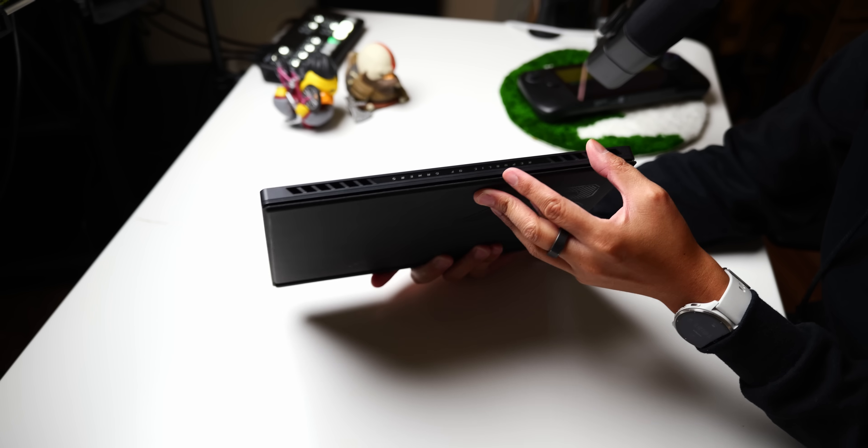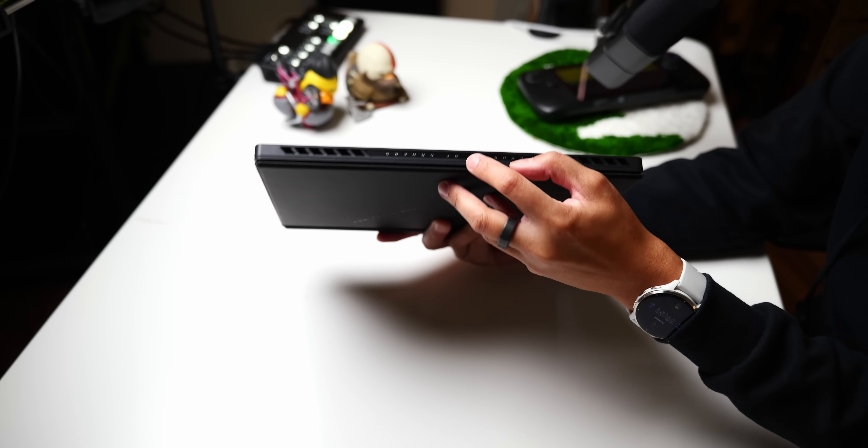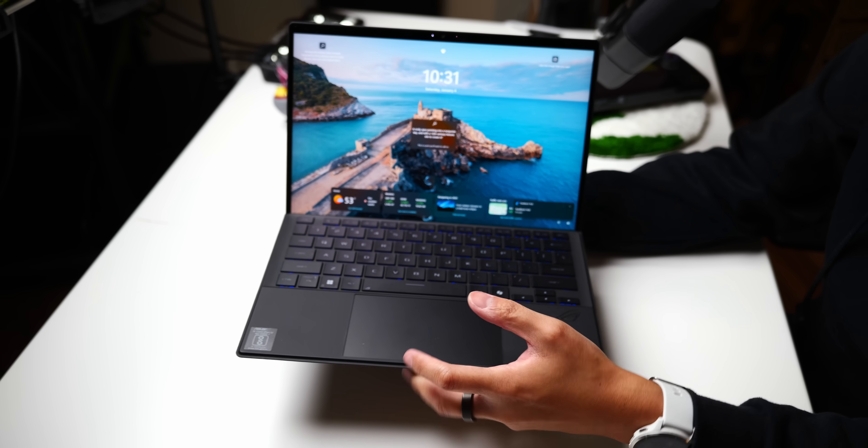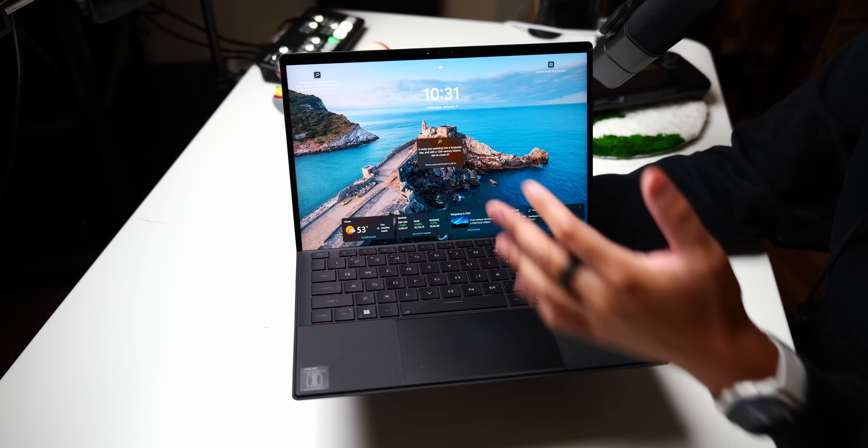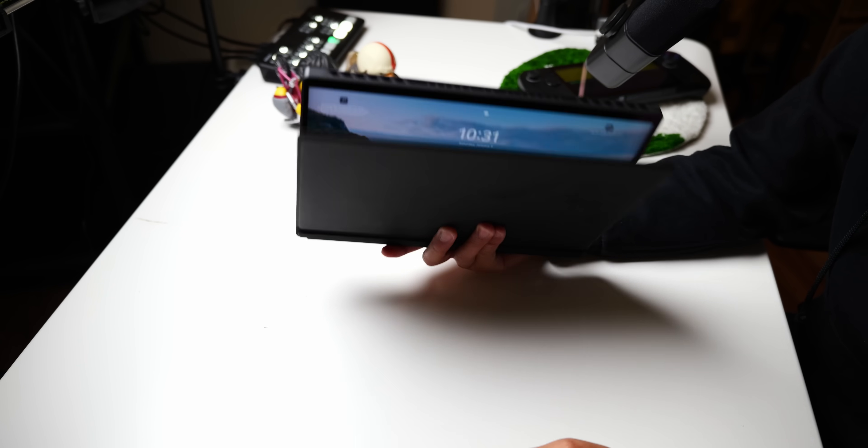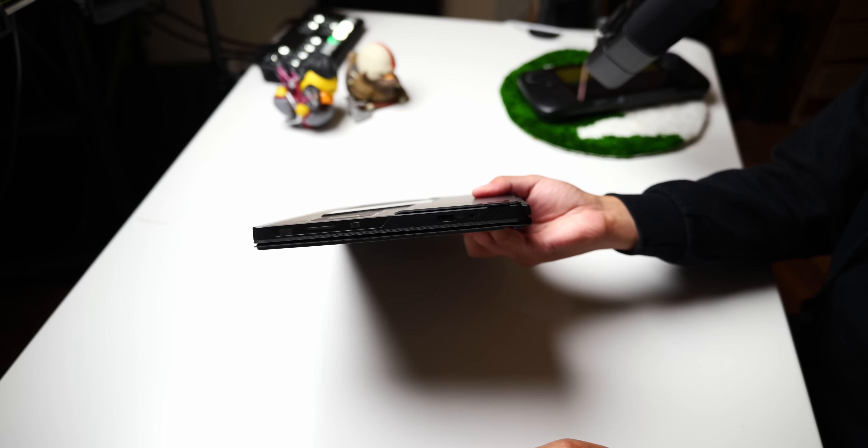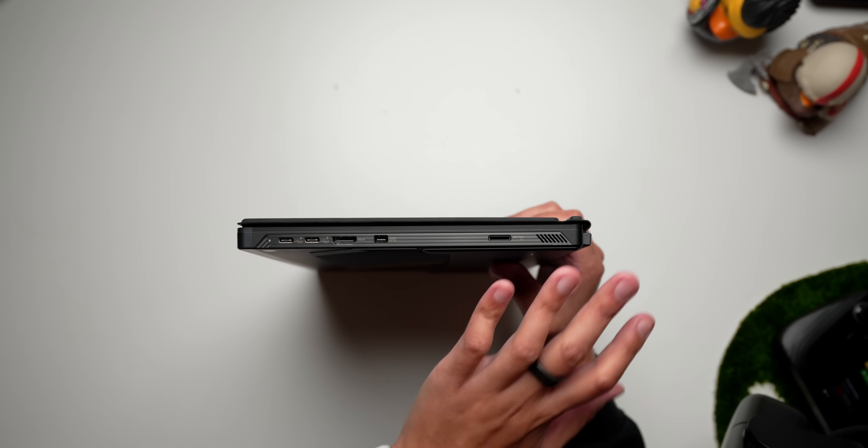Since everything powering this experience has to be behind the screen of the tablet and none of it is in a lower deck like in a traditional laptop, the Flow Z13 will probably strike you as one of the thickest tablets that you may have ever used.